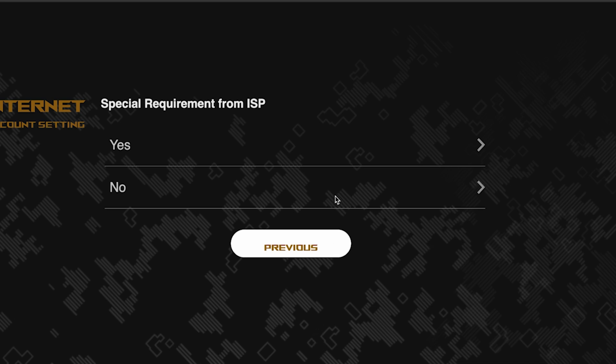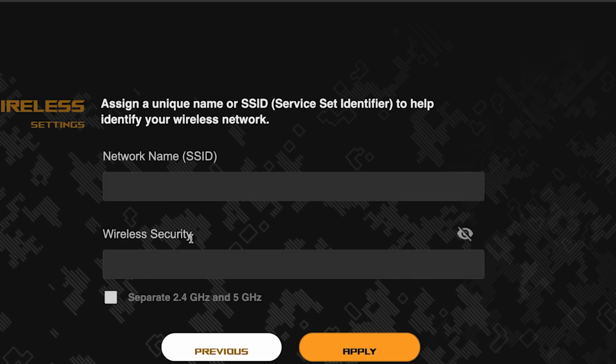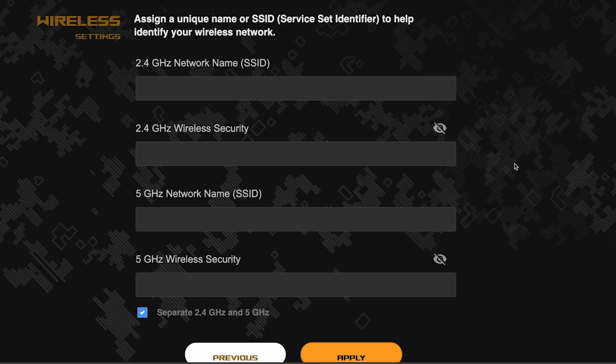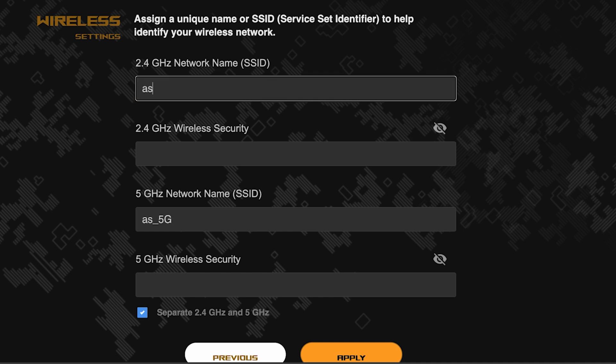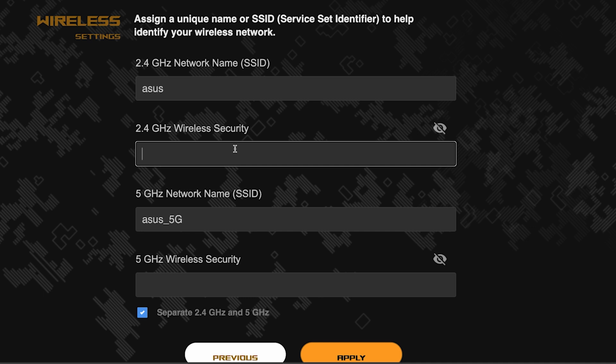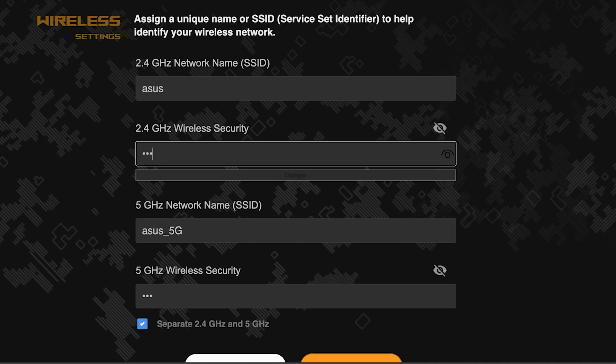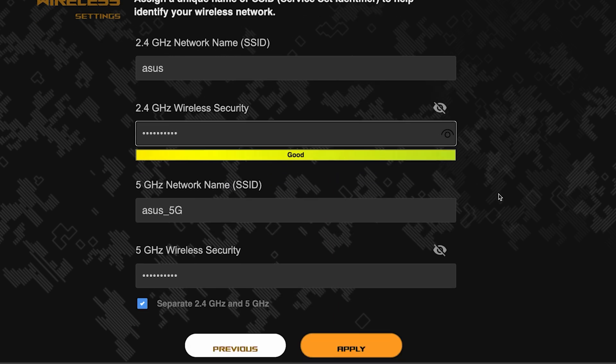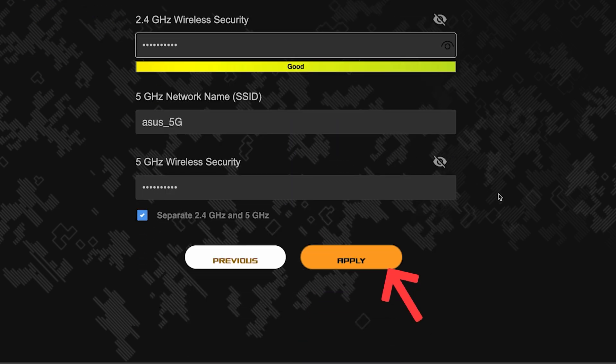Next, come up with a name and password for your WiFi network. If you want to choose separate names and passwords for each router band, then check this box here. Save the settings by clicking this button.